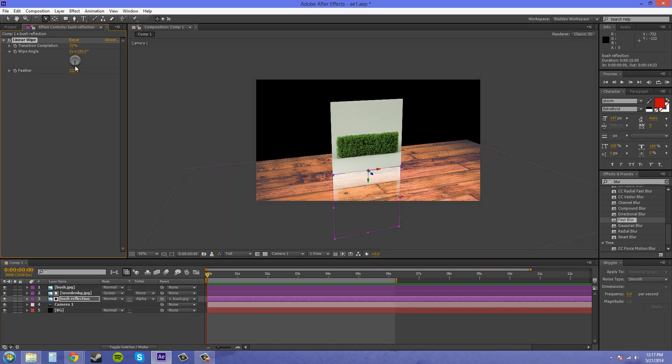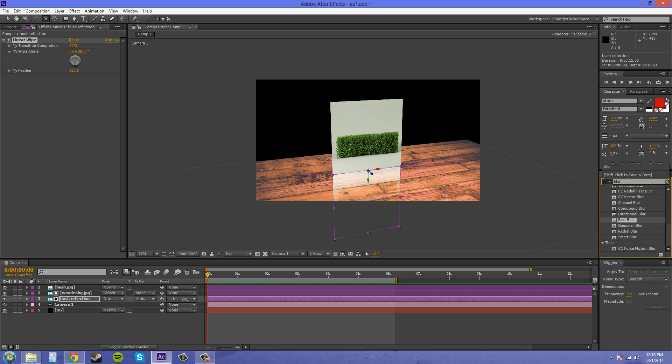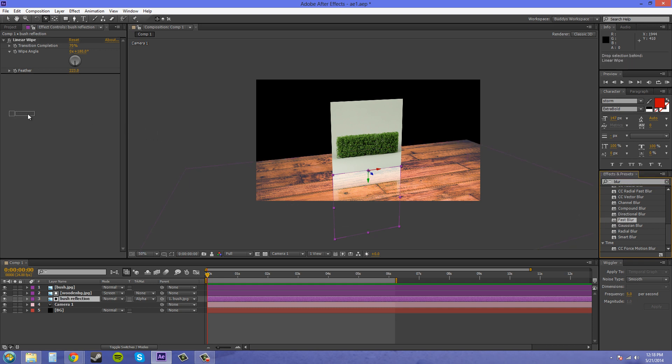There we go, and that looks pretty good. Now we'll probably want to make this reflection a little bit more blurry, so I'm going to add another blur, which I'm just going to type in blur over here, and use this fast blur. We'll just increase it to like five or something like that.